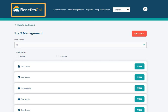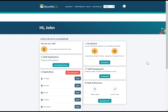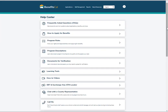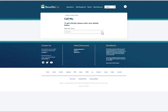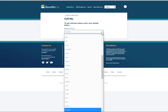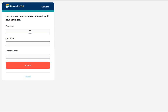Click the BenefitsCal logo at the top left corner of the screen to go back to the CBO dashboard. Now, let's take a look at the Help Center. The CBO dashboard has a section for help and resources on the screen. Click View Help Center for more information. Within the Help Center, many resources are available to help both CBOs and customers. One helpful feature is Call Me. On the Call Me screen, select the county, then click the Call Me button to schedule a call with a county representative.